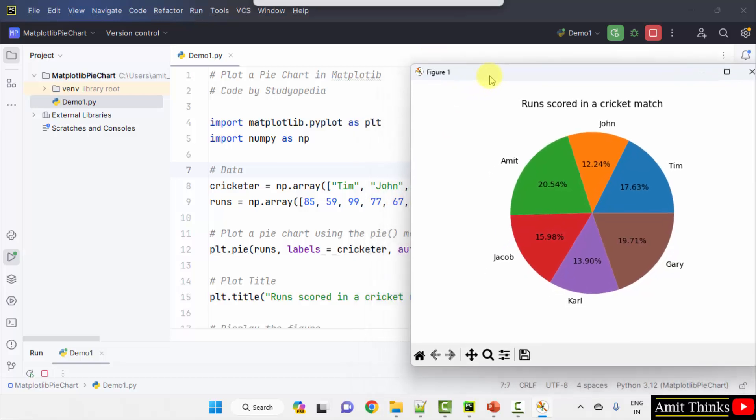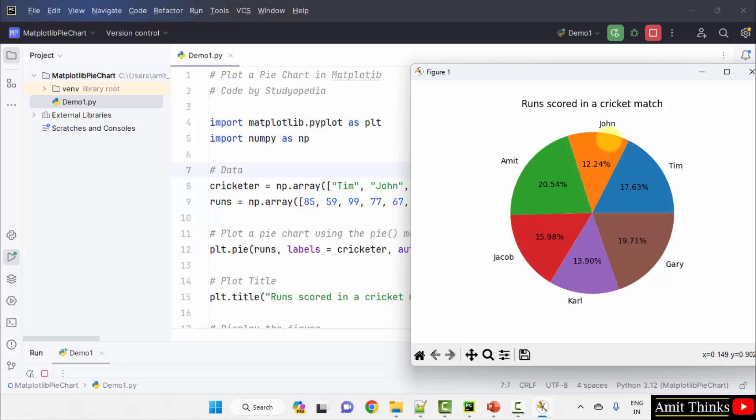Here is our pie chart. The title is set here using the title method. This is showing that John scored 12% of the runs. Tim scored 17% of the total runs. Amit scored 20% of the total runs.